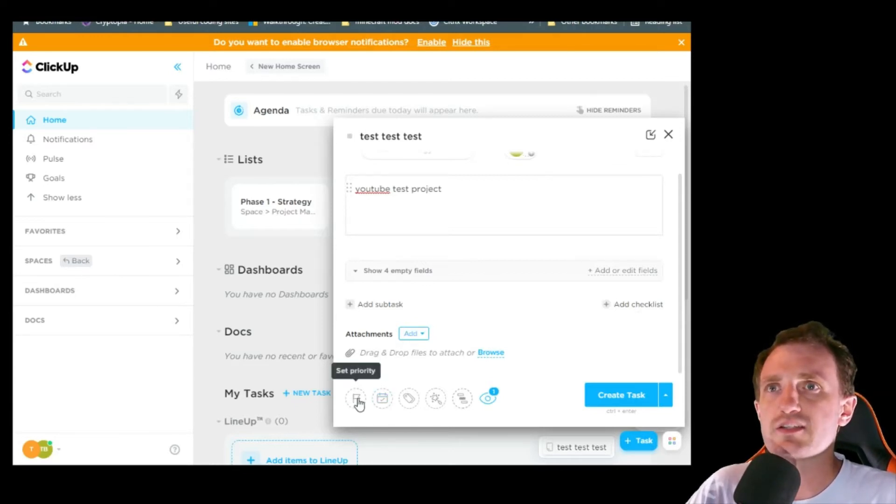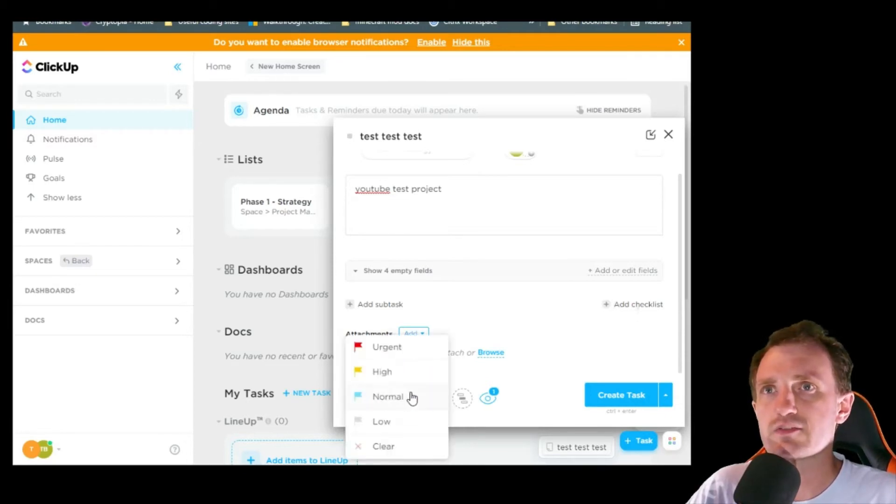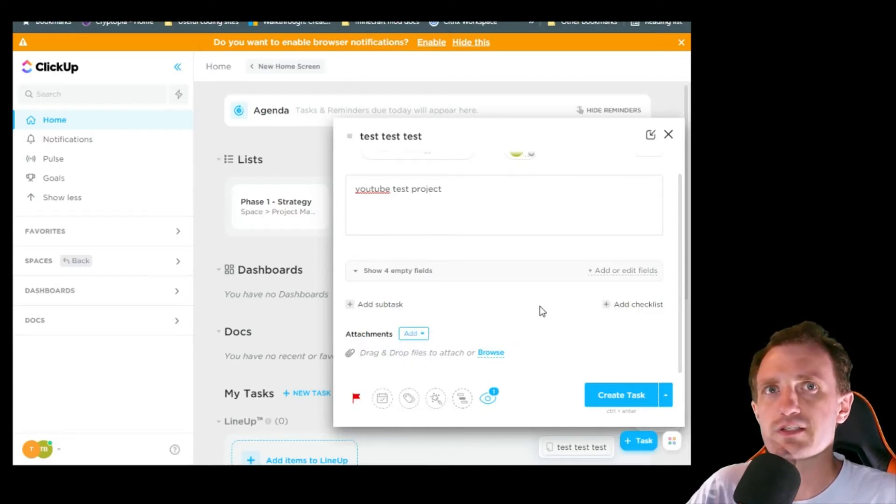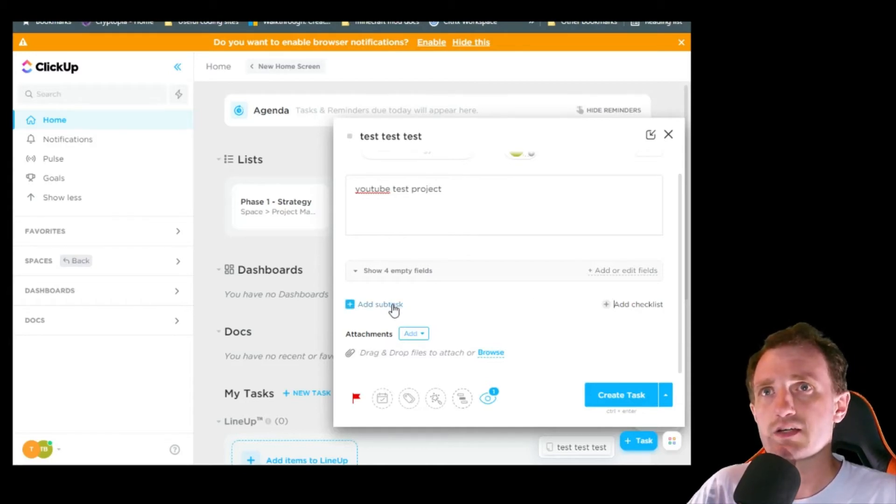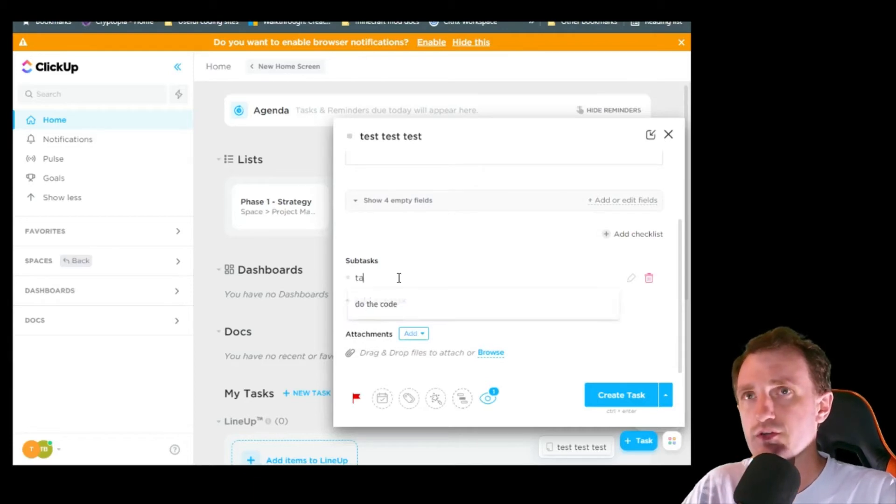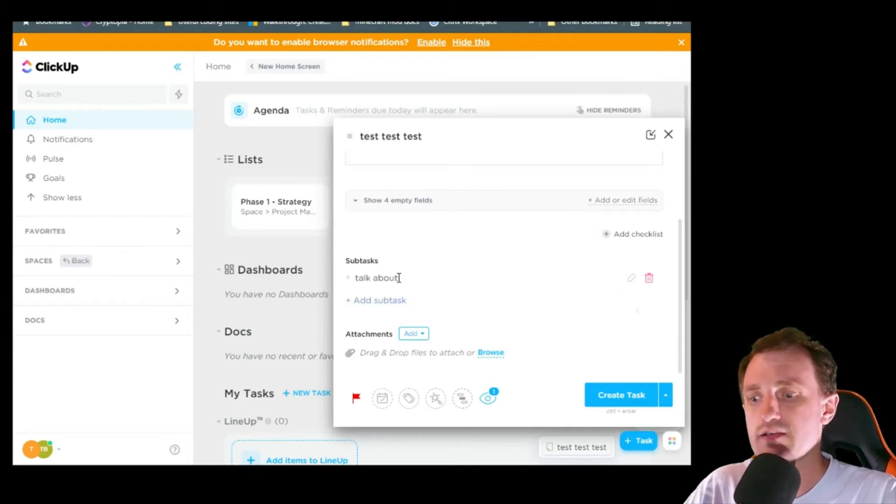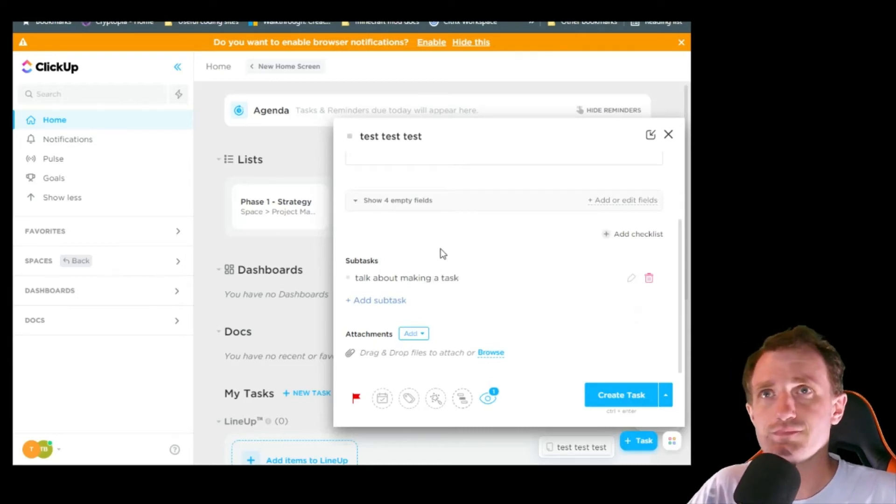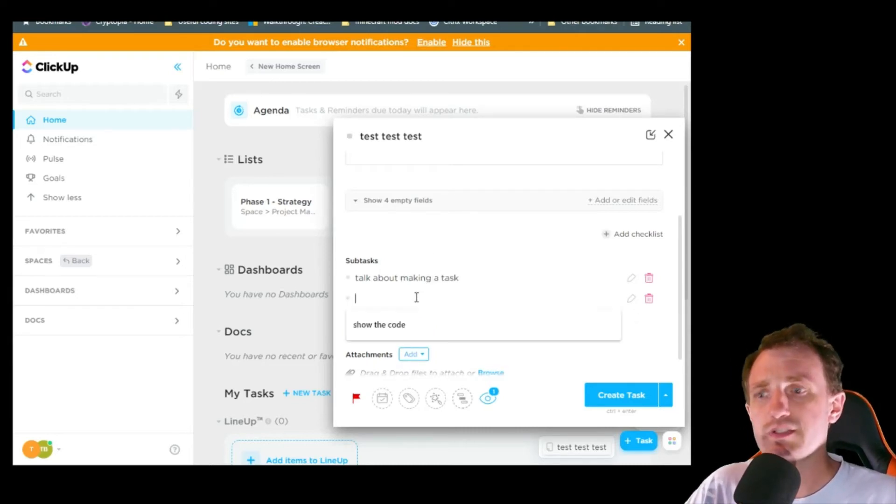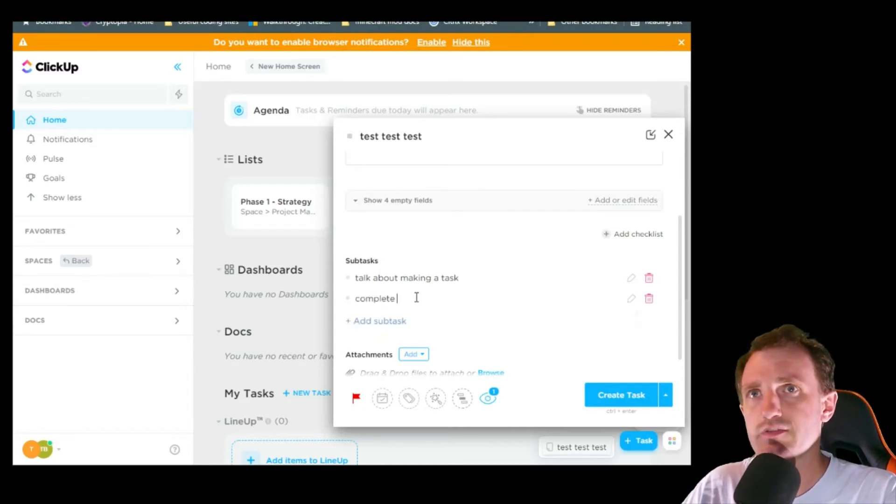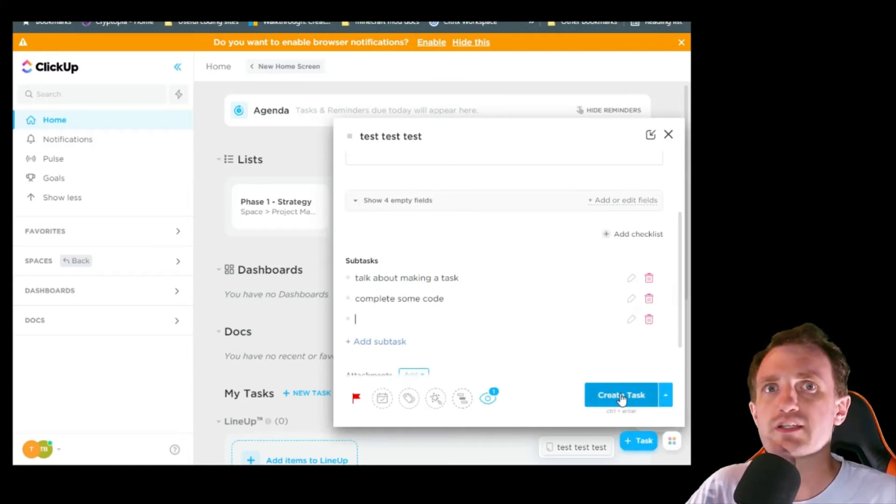There's a few other things down here where you can set priority, set dates, tags, make it searchable. Now this is an urgent priority because we're recording right now. So this needs to be done by the end of this video. And we need to do a few things. Subtask. We need to talk about making a task. And then another one is complete some code of some sort, whatever. And we're going to go ahead and just say create task.